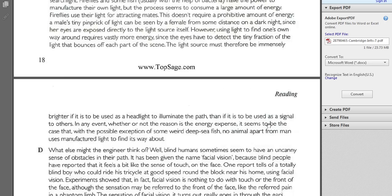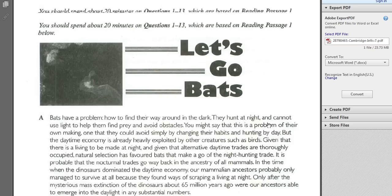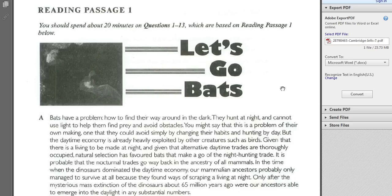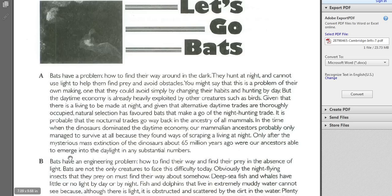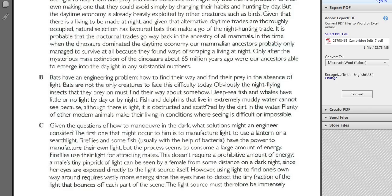Once you've done that — once you've read the introduction, looked at the title, looked at the pictures, looked at the topic sentences — remember the topic sentences are at the beginning of all the body paragraphs. Once you've read those, also go through each paragraph and notice key words, key words that help signal what's in the paragraph.